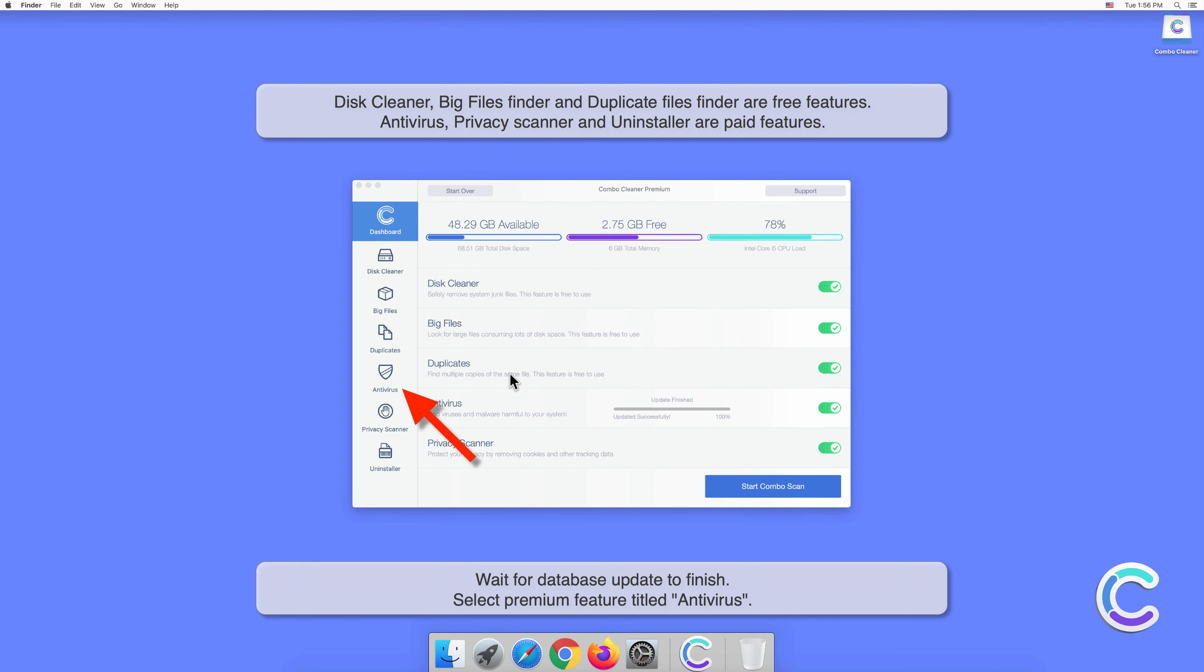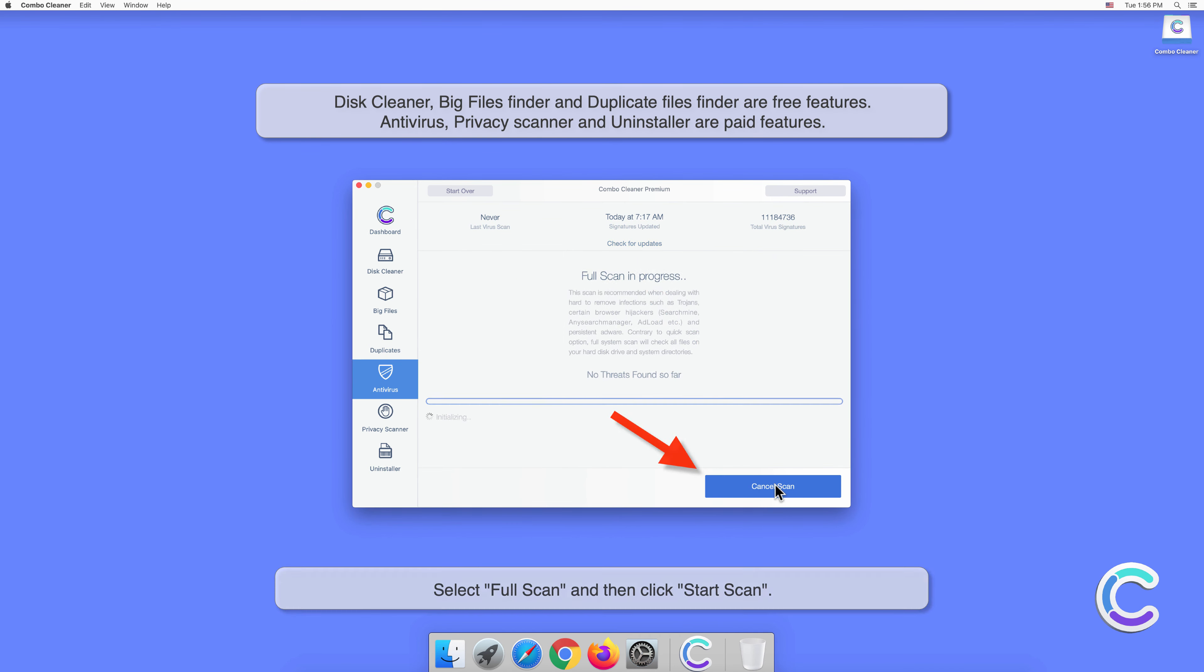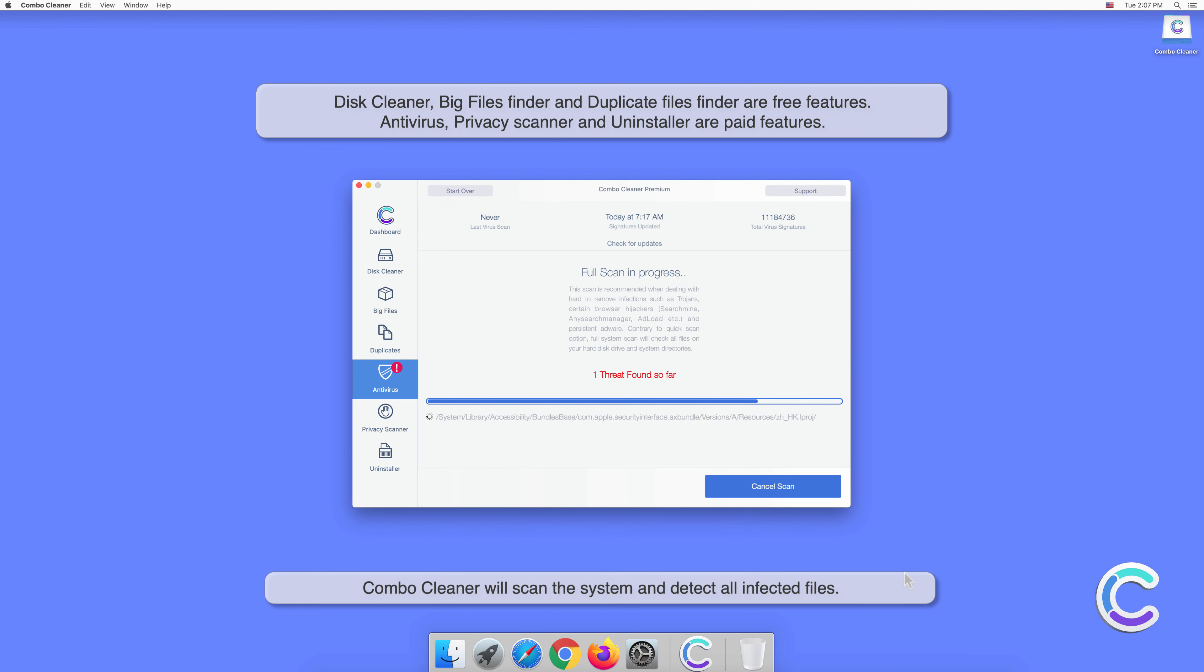Select the premium feature titled Antivirus, select Full Scan, and then click Start Scan. Combo Cleaner will scan the system and detect all infected files.